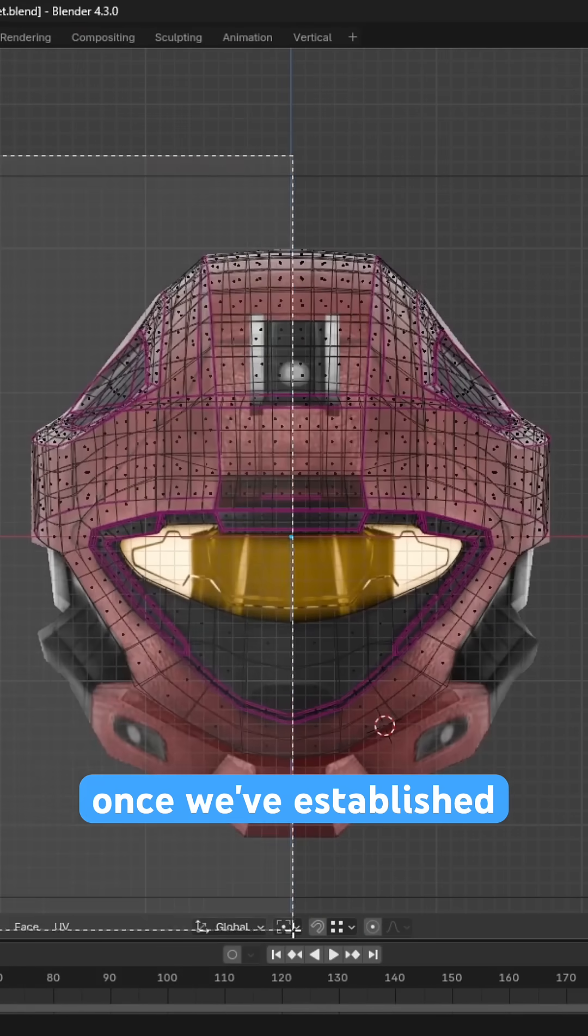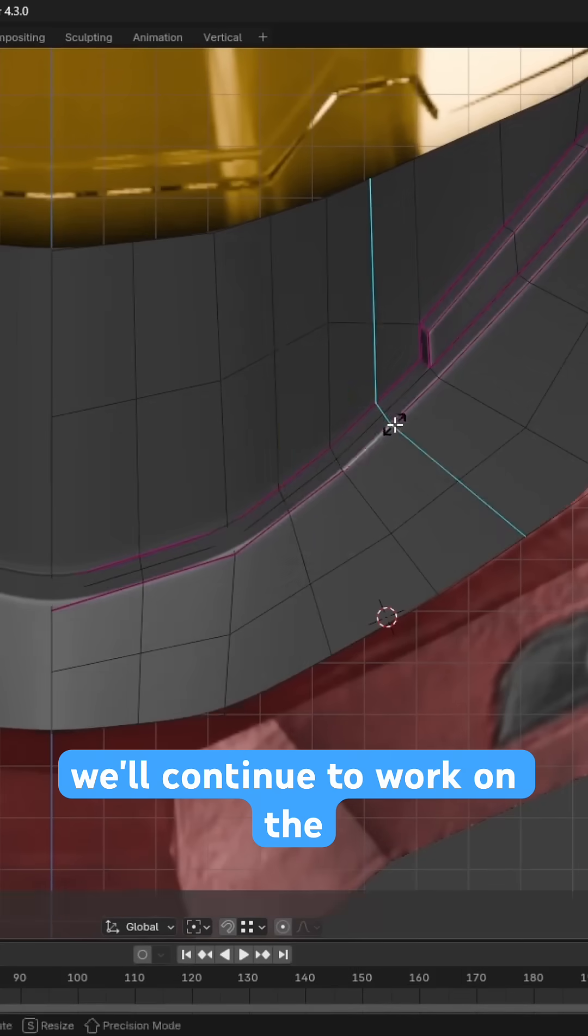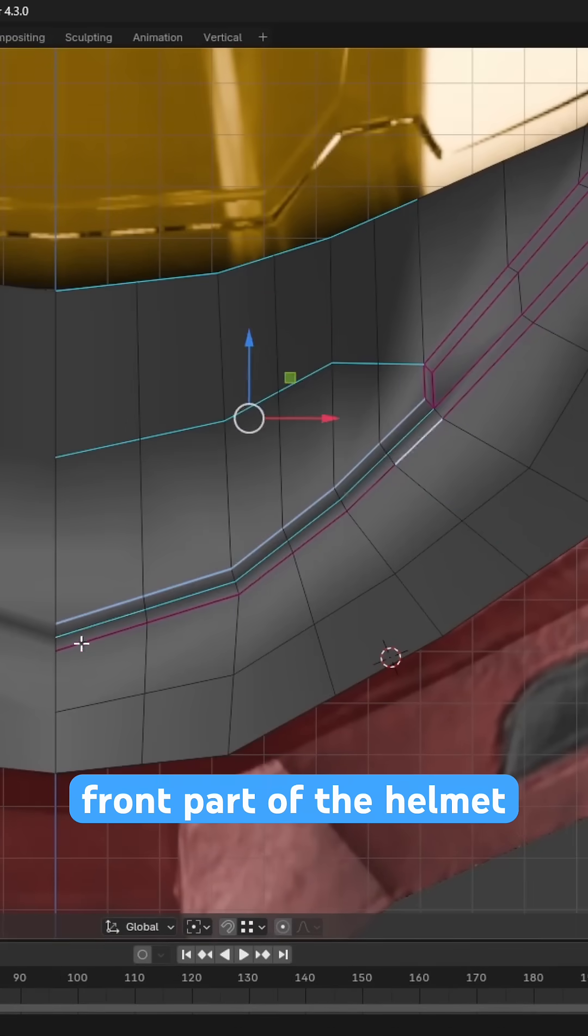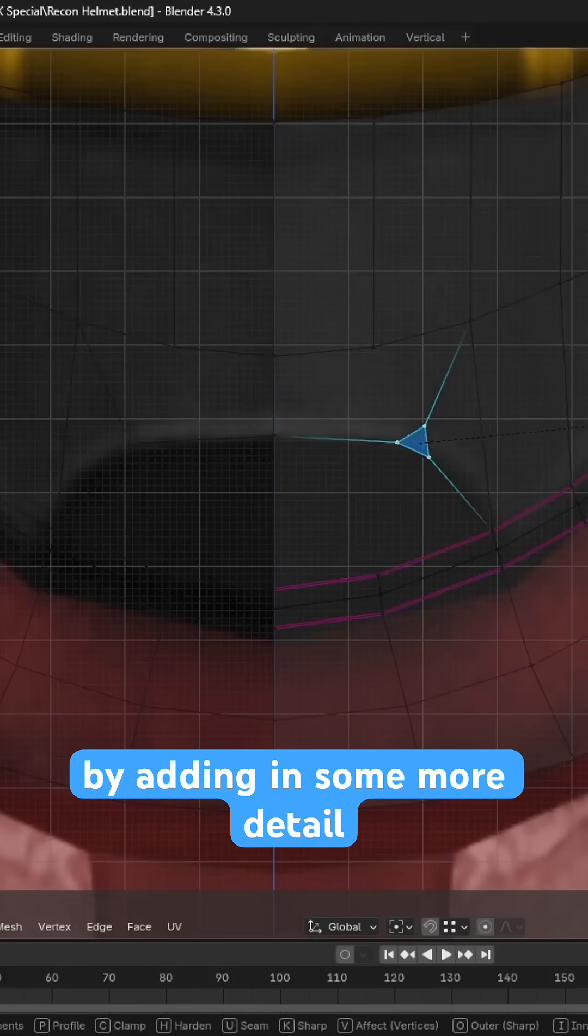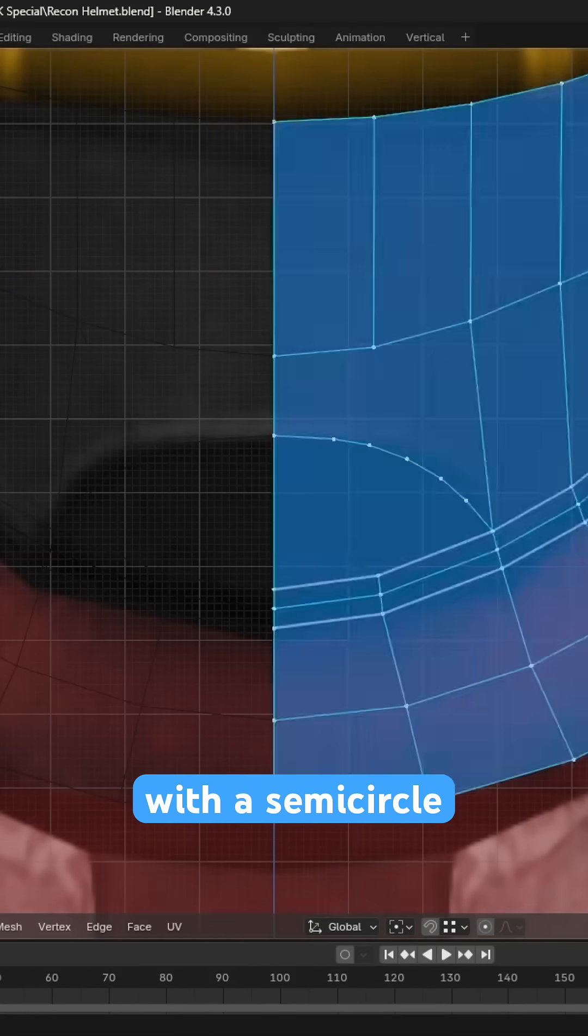Once we've established some nicely distributed verts, we'll continue to work on the front part of the helmet by adding in some more detail with a semi-circle indent.